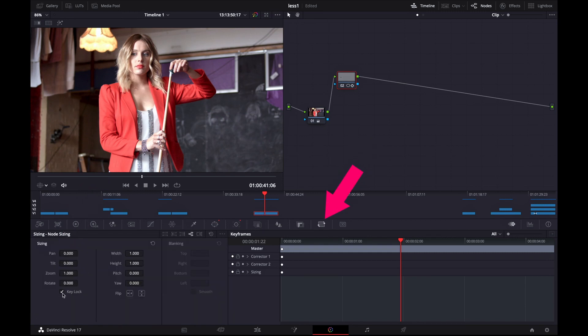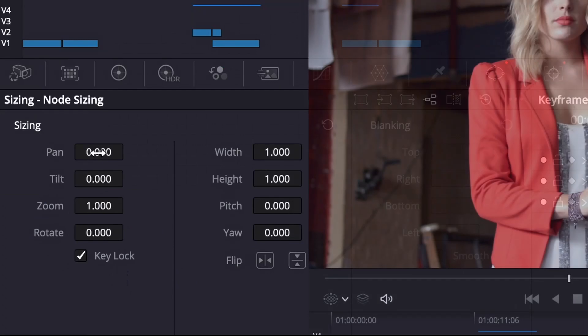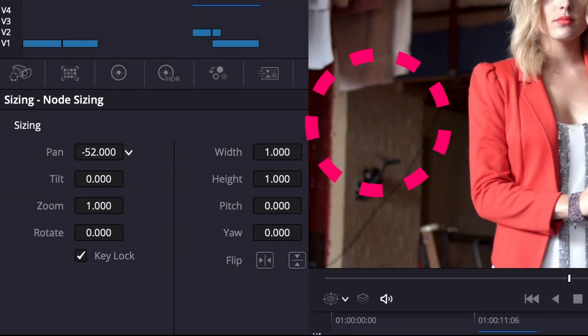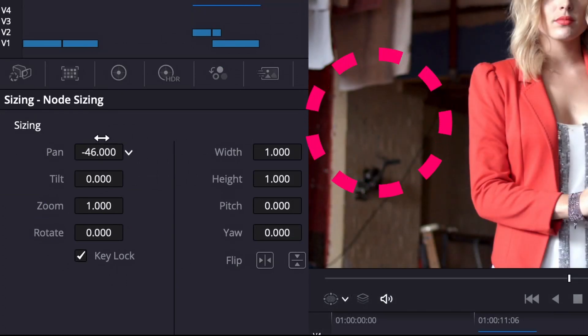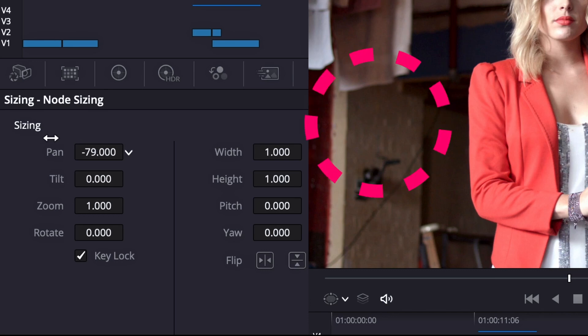Then select the transform icon which is right here. You can check the key lock. And then all you have to do is change the values of pan until your background object disappears. Just like you're seeing me doing right now. As I'm changing the values the background dot is disappearing.